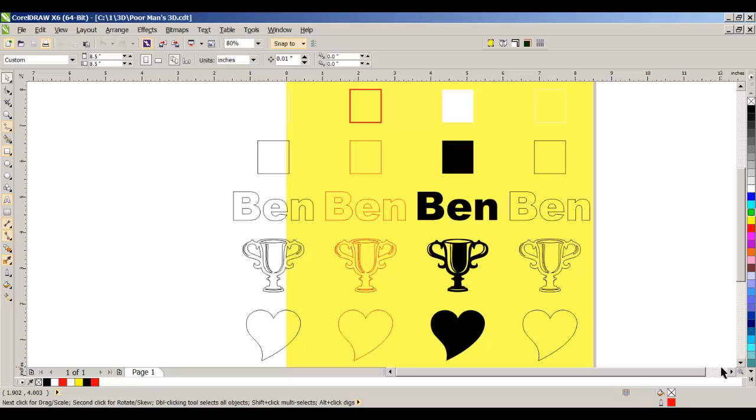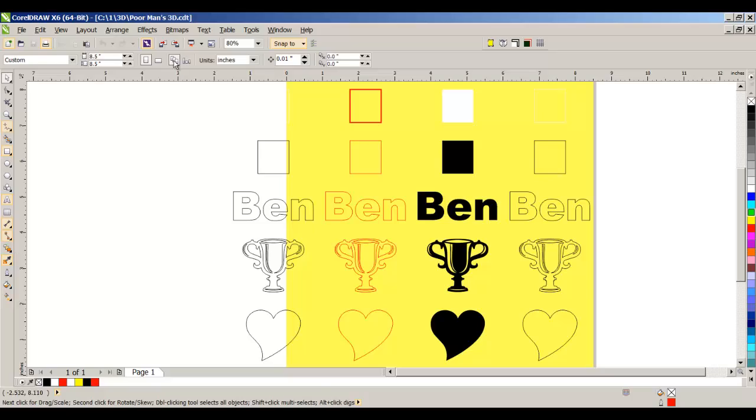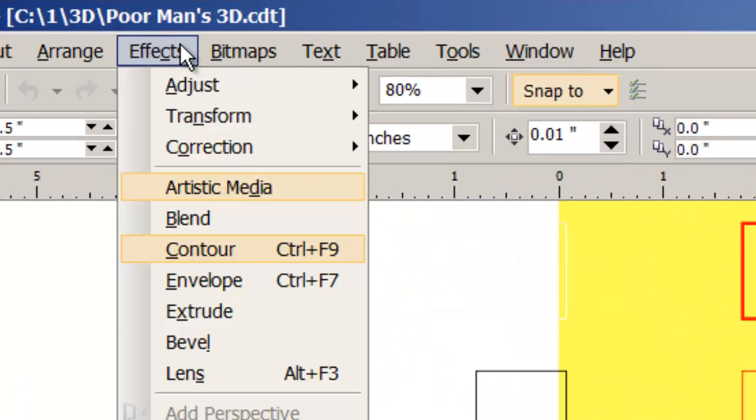Poor man's three dimension. We're going to try to use this project to show how we can use CorelDRAW's contour tool to give us a 3D effect for laser engraving, sublimation, or for whatever purpose for which it's needed.